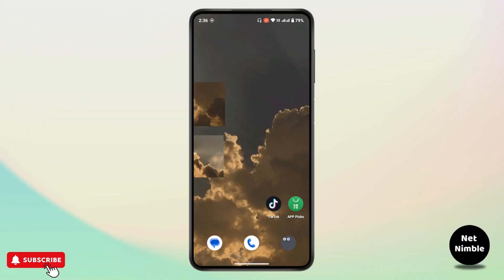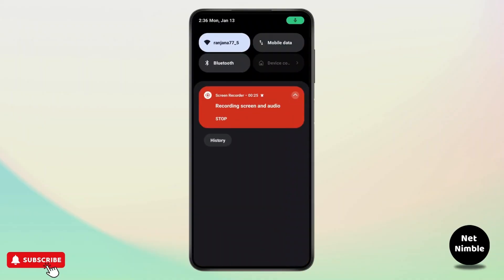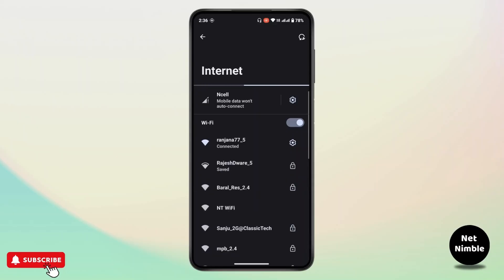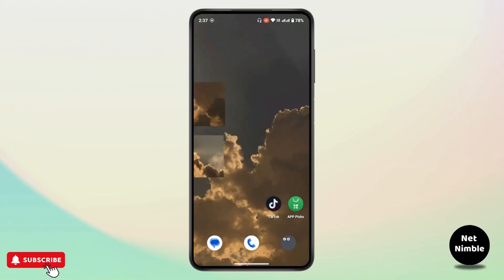First and foremost, check your internet connection. Ensure your device has a stable internet connection. You can try to switch between your Wi-Fi or your mobile data, or restart your router, or switch to a different network if necessary. And if your Wi-Fi is working properly and you have a stable internet connection, but still you're not able to activate your Viber,